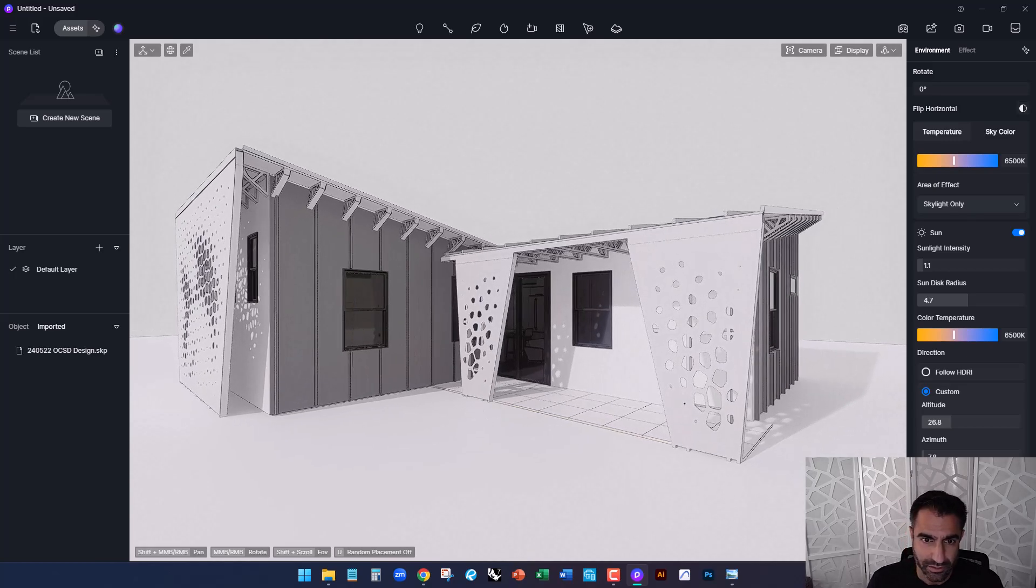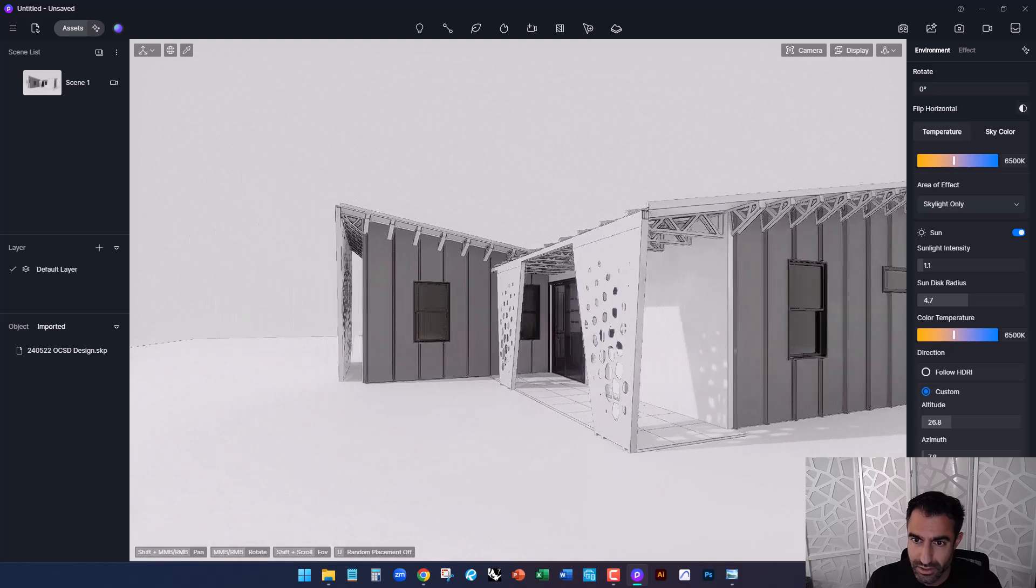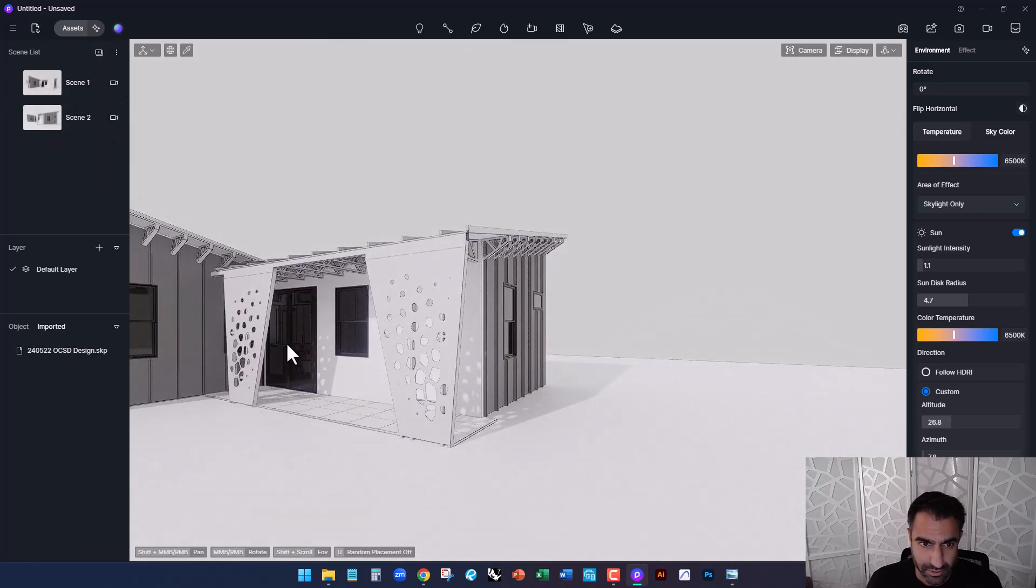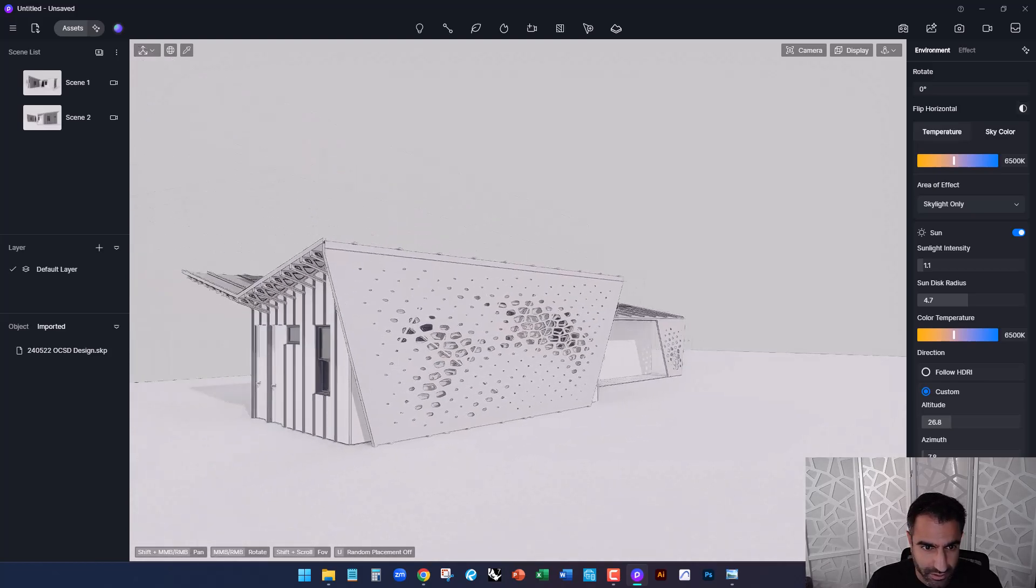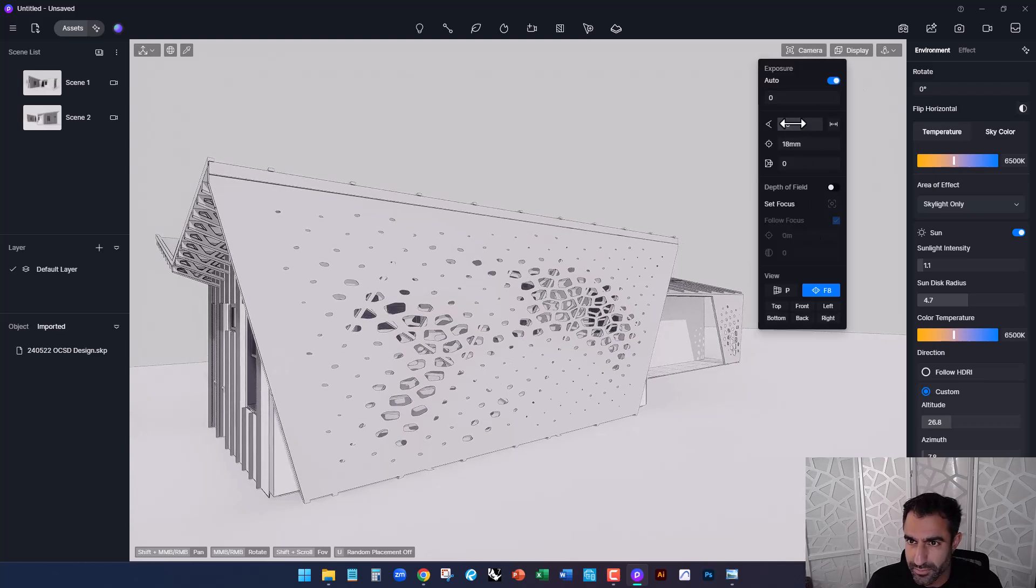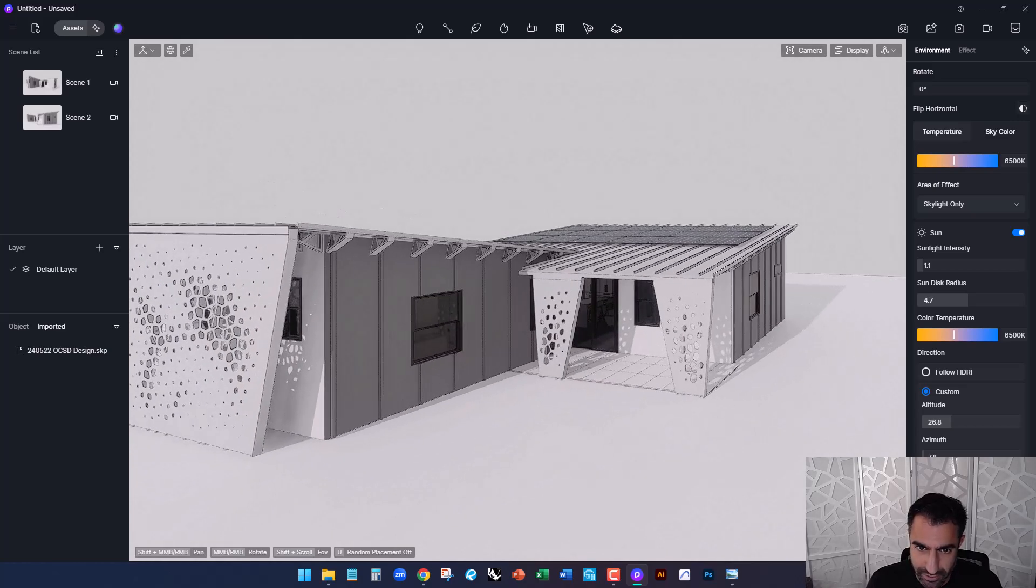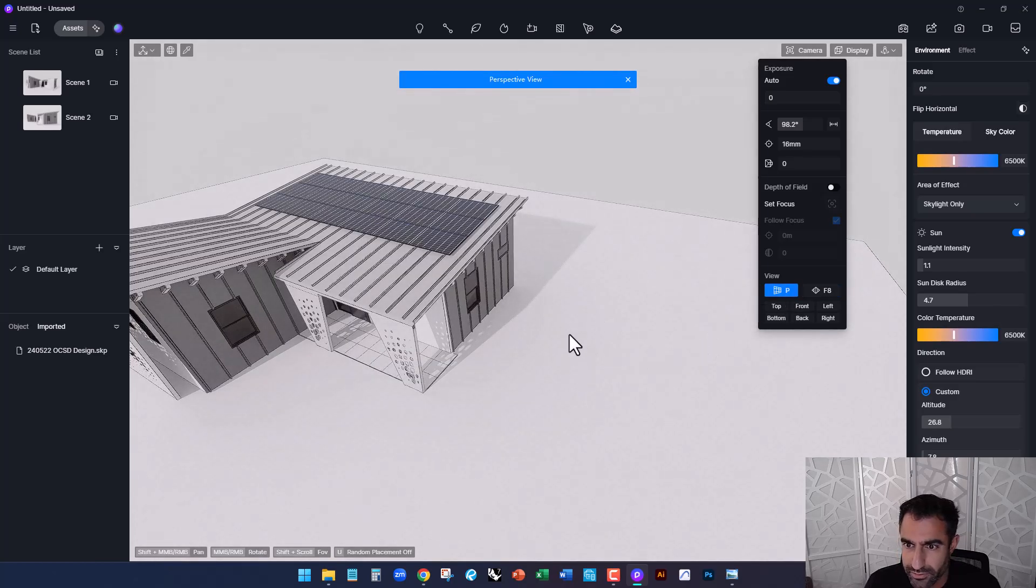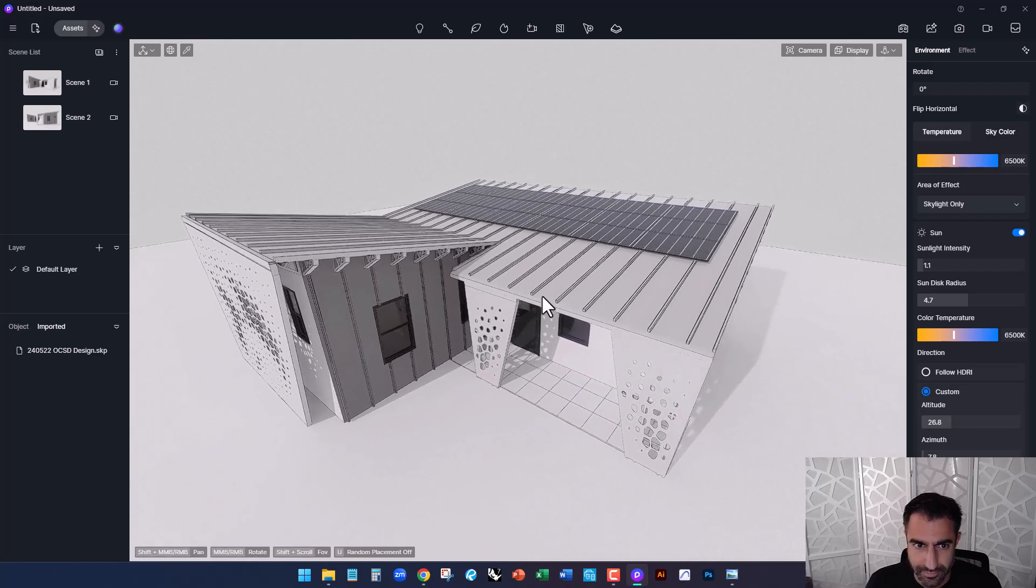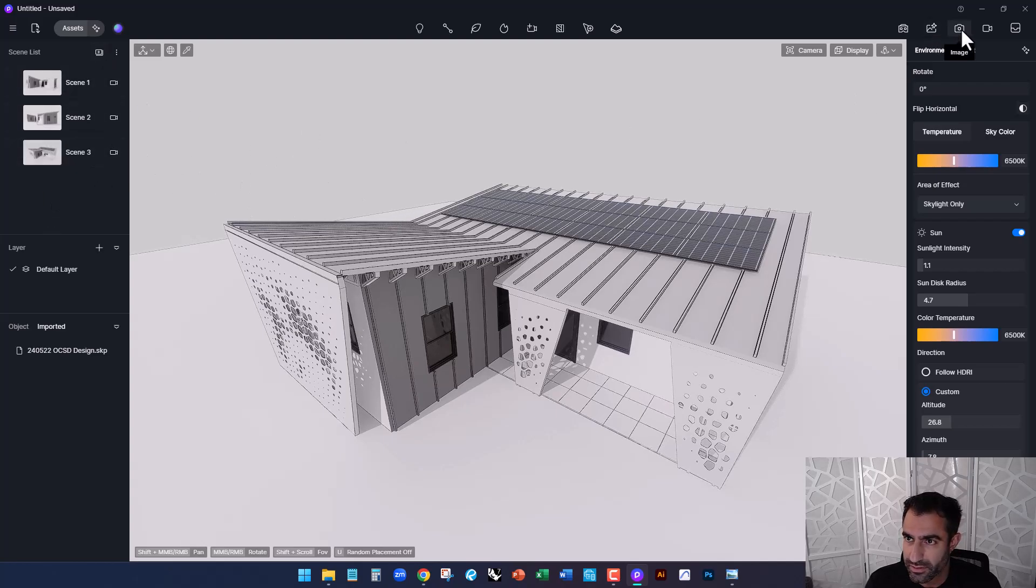So once I'm happy with this view, I'm going to create a new scene. So this will save that particular view. I can toggle to another view, create a new scene there and maybe a third one. And you'll see the distortion when you have two point perspective on. It can be kind of difficult to get an accurate view, but this is great for kind of diagrammatic purposes. So say maybe this one. I'll turn off that. You go for more of an aerial shot. I'll save that. All right. So each of these scenes can now be rendered.